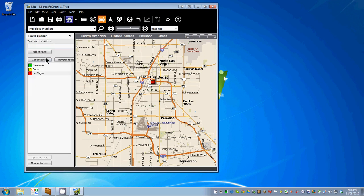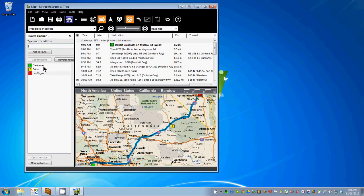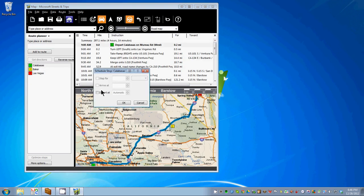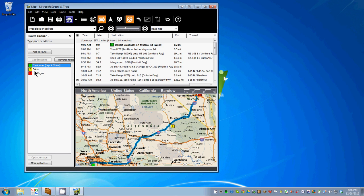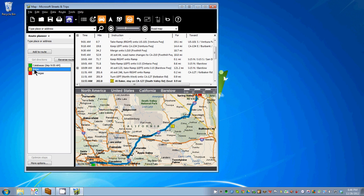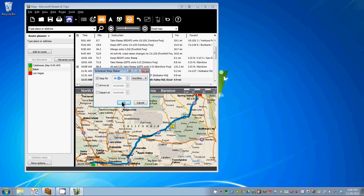We'll go over and get directions. We'll tell it when we're leaving — we're going to depart at 9 o'clock in the morning. At Baker, we're going to stop for 25 minutes. So now we have our route.